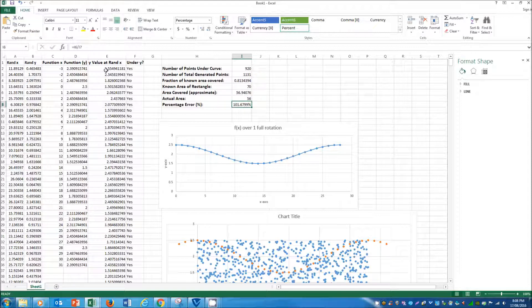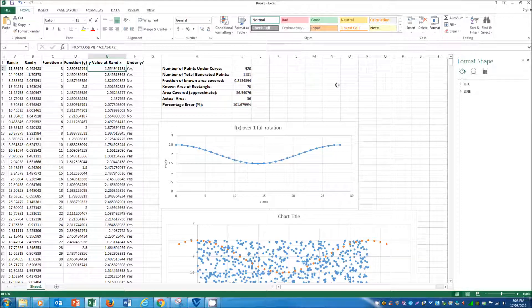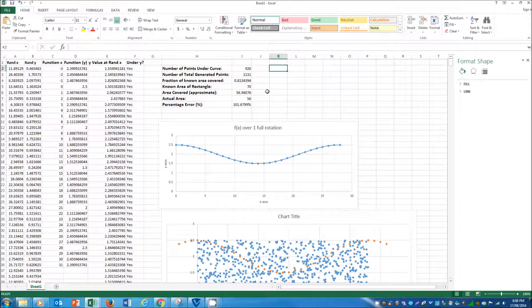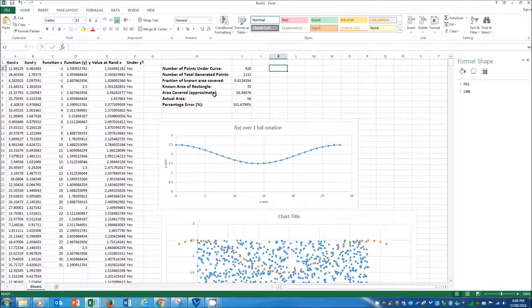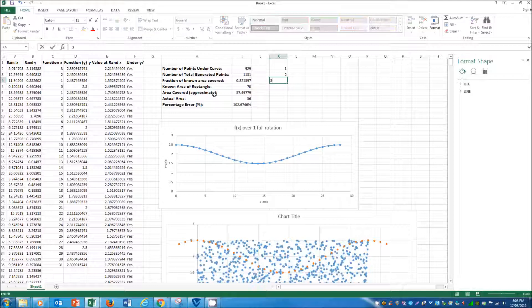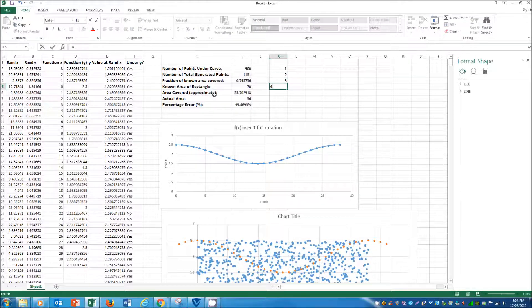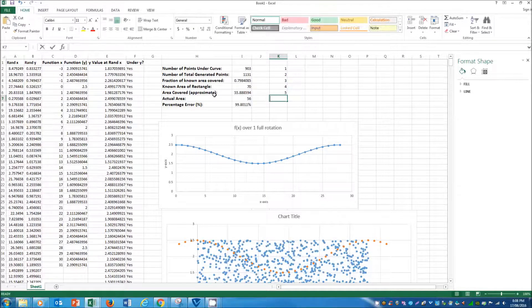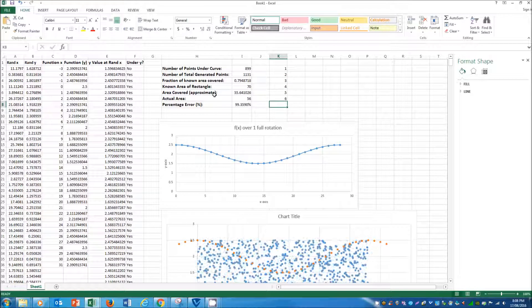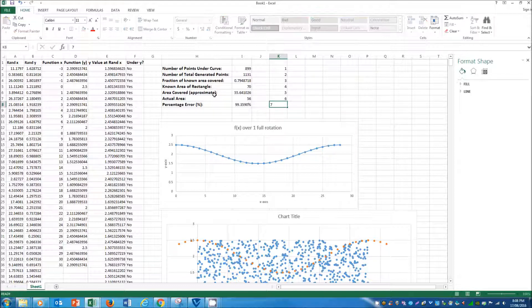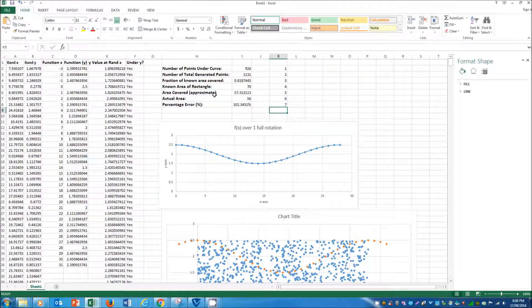And the beauty about the RAND functions is that with every refresh of the spreadsheet it actually regenerates these. So if I was to go like this you'd see that the points keep on regenerating and the percentage error changes too. So look, in that one we've got a 0.64% percentage error.